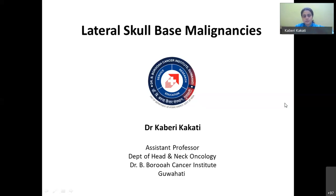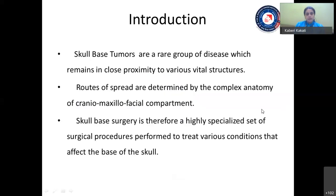Thank you. I'd like to thank the Sahasra ENT Foundation for giving me this opportunity to share my experience on the lateral skull-based malignancies. Coming to the presentation today.